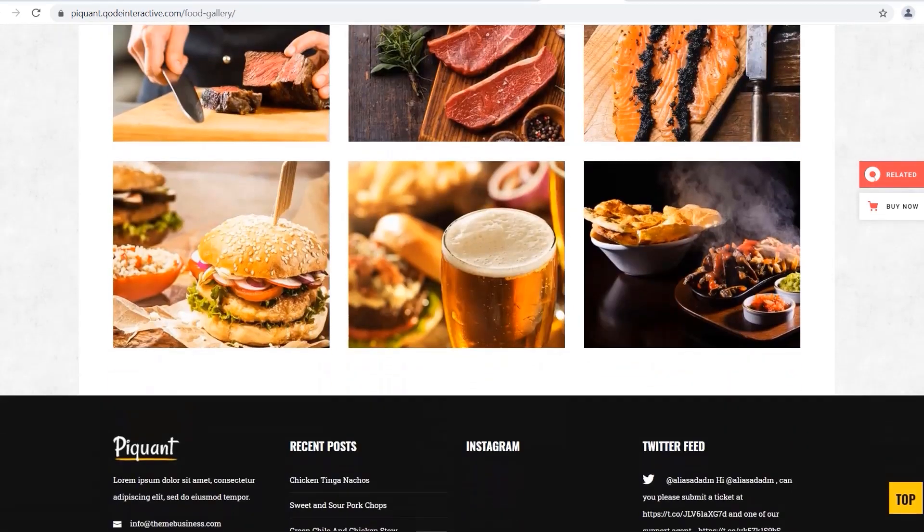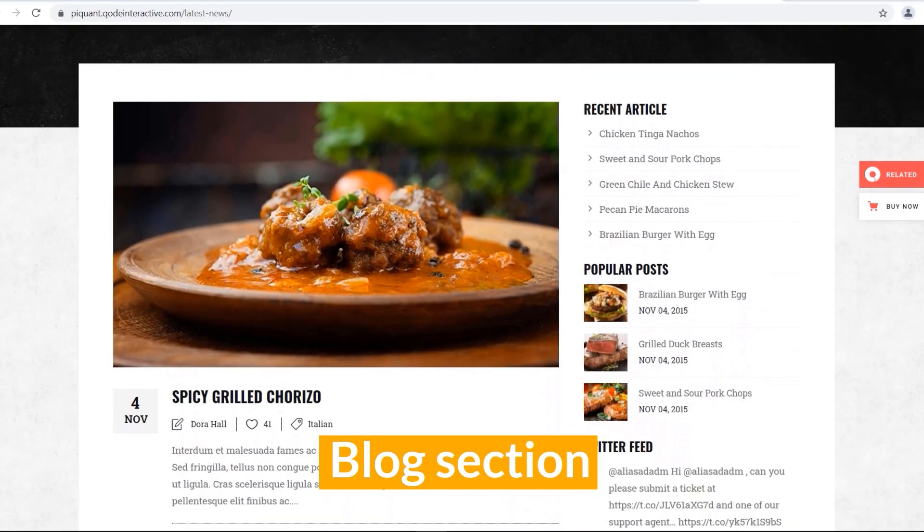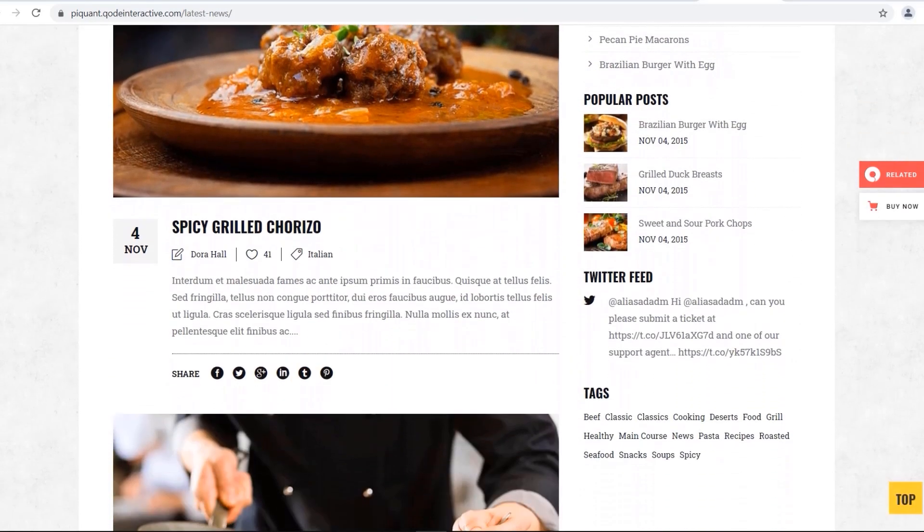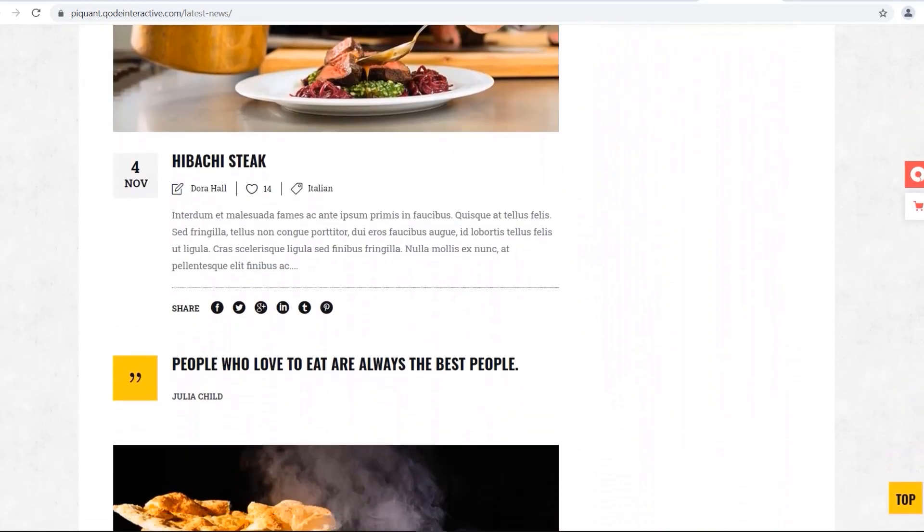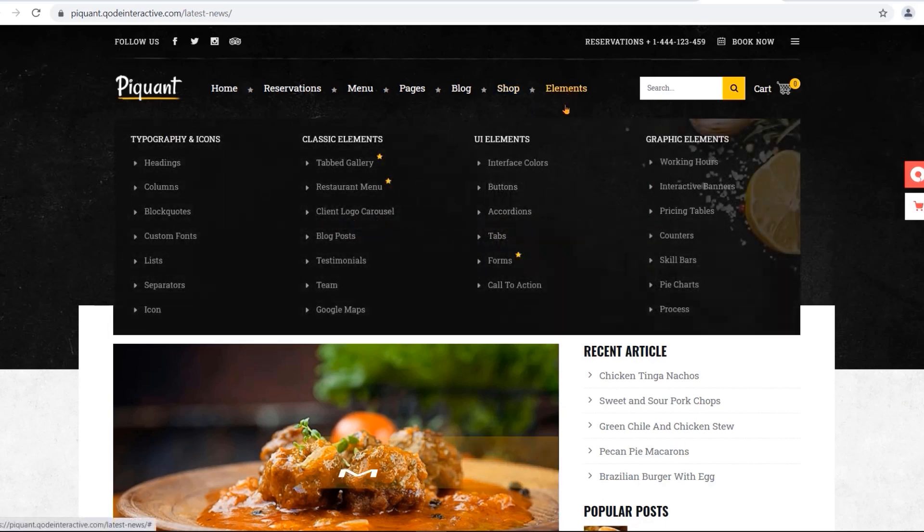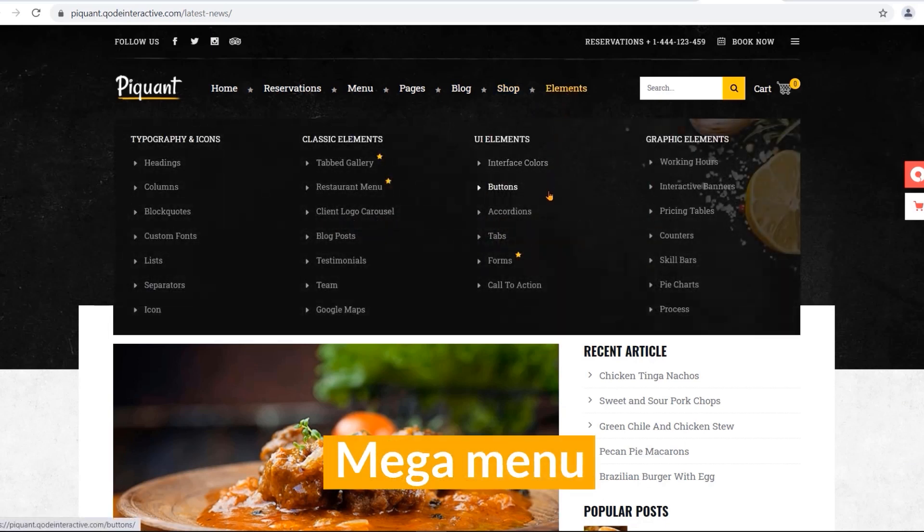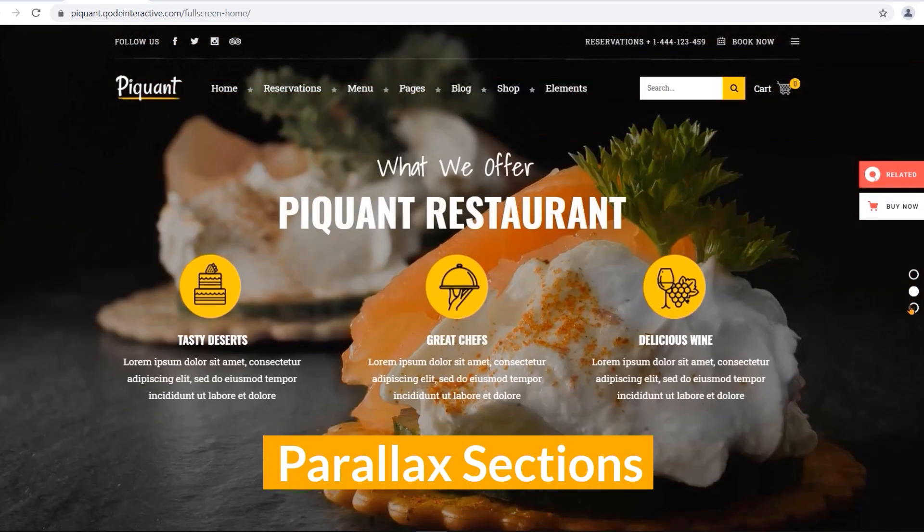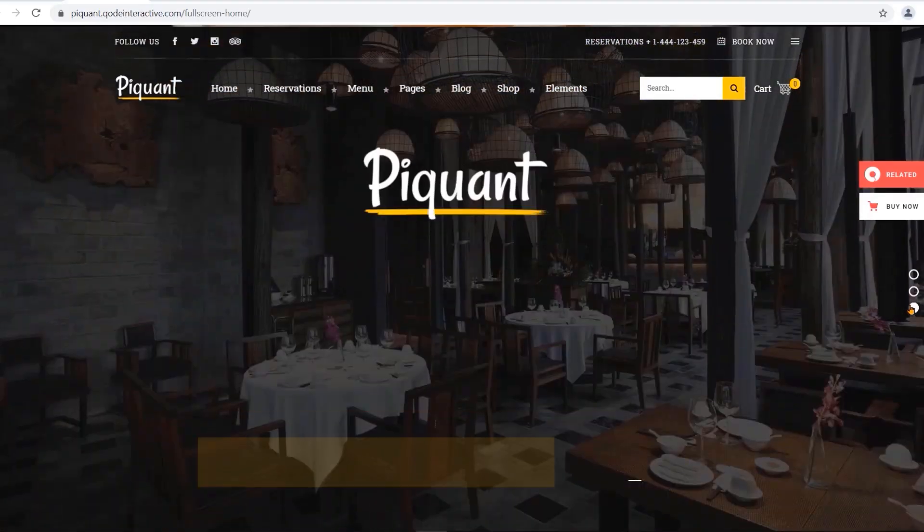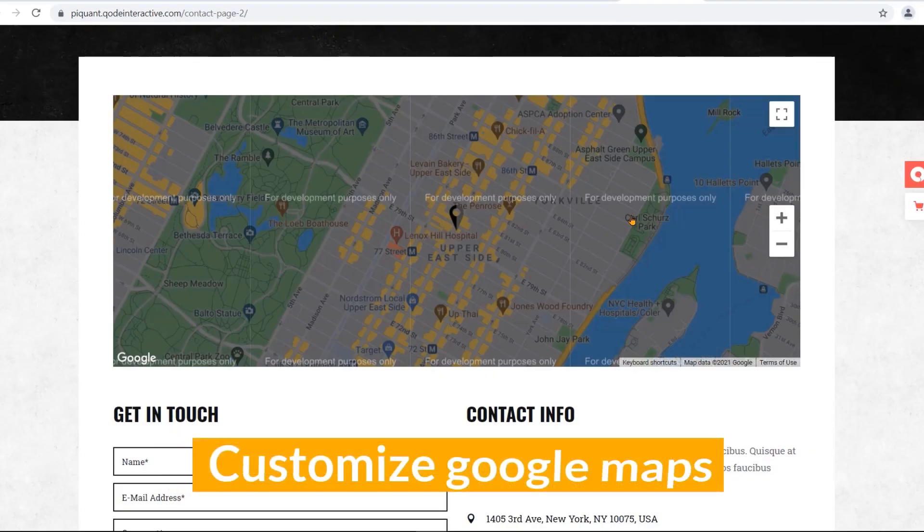The blog section contains latest news segment and six different post types. Features like Mega Menu, Parallax section, customized Google Maps.